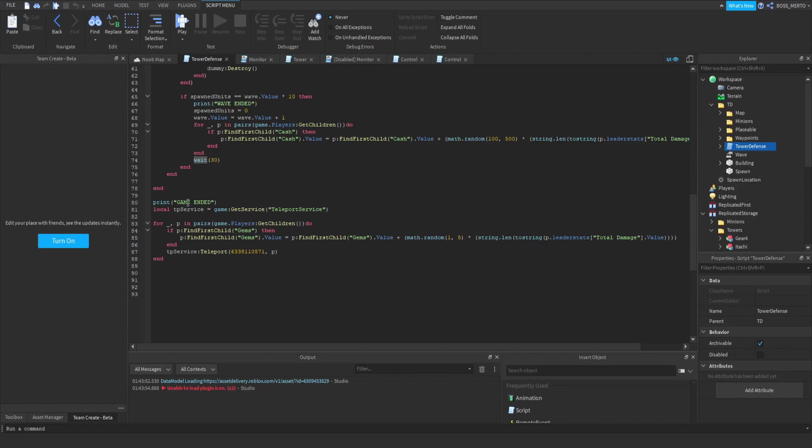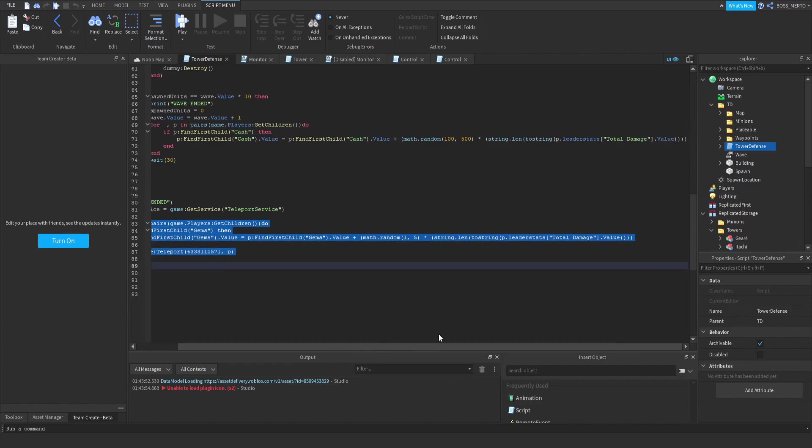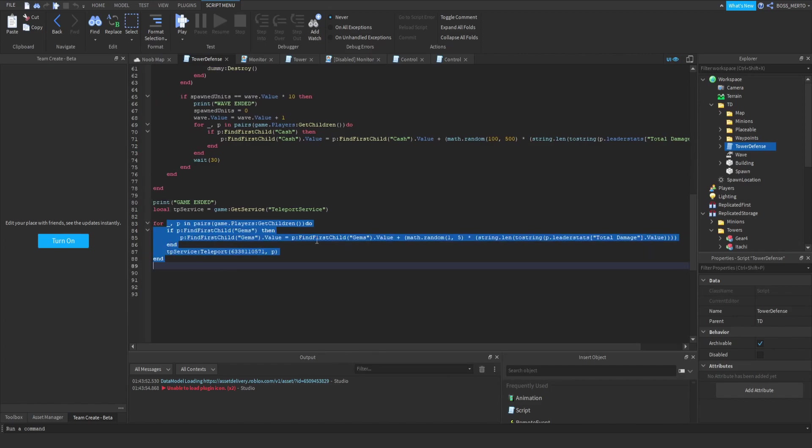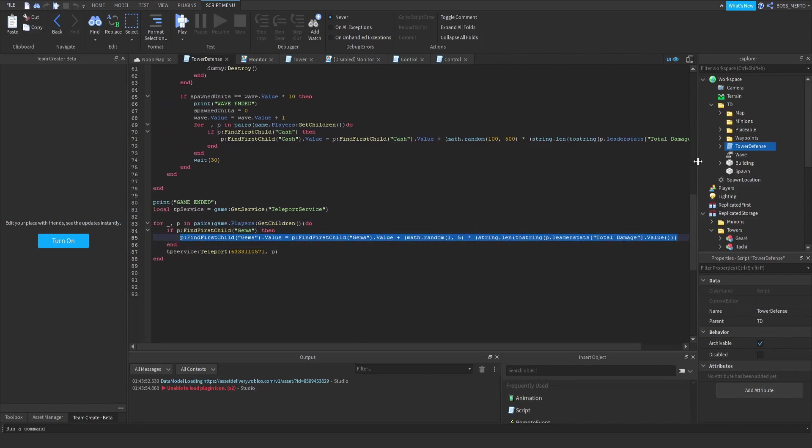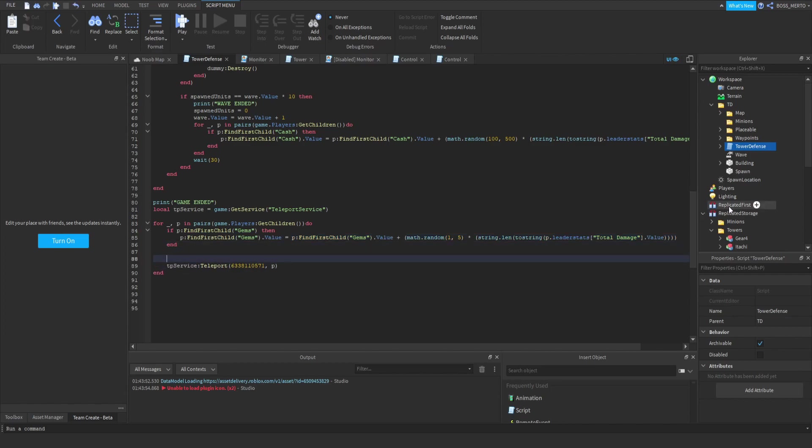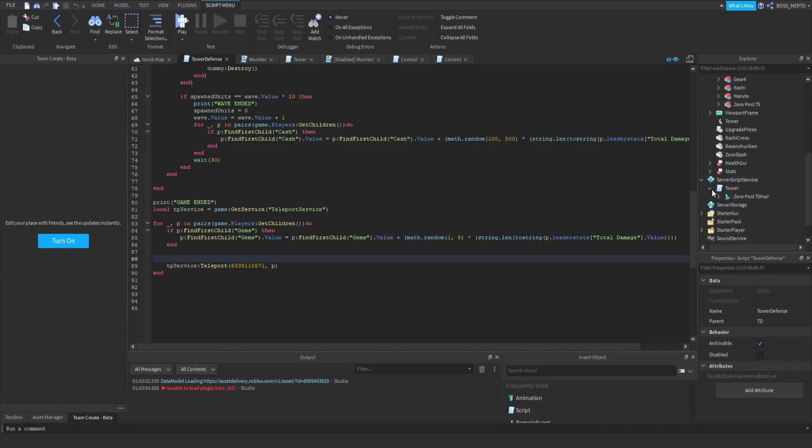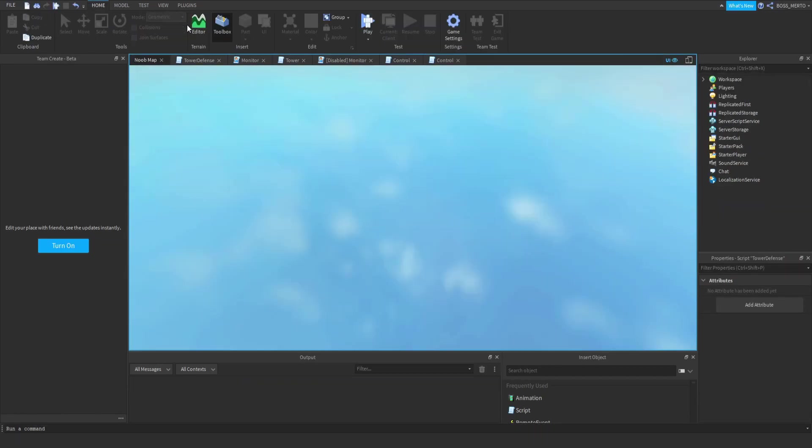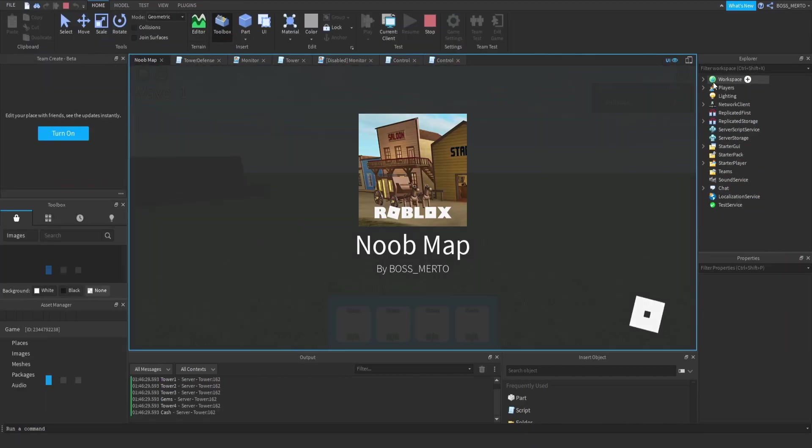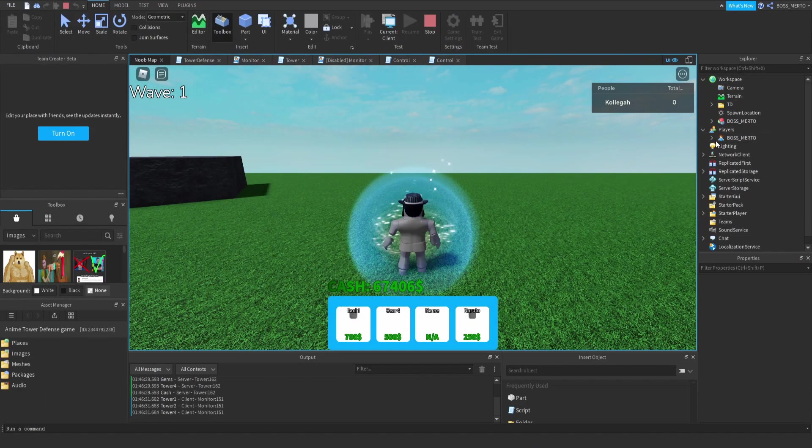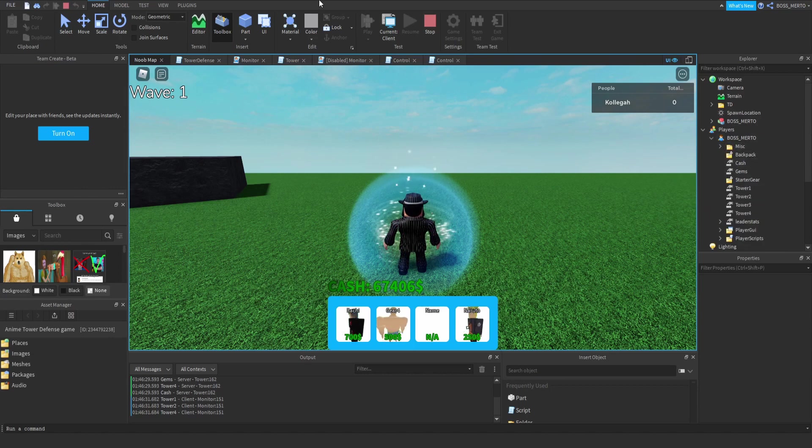We need to detect when the game has ended, which is right here. So once the game has ended, our player receives its rewards. As you can see, there is this gem reward. Now we need to add something more if it's missing, and it probably is - yeah, it is missing.